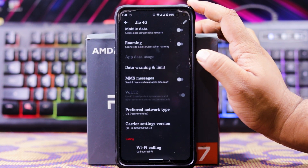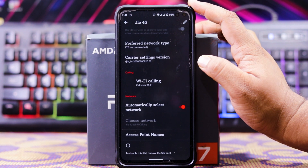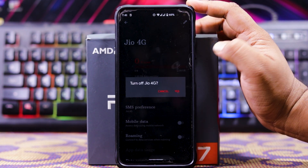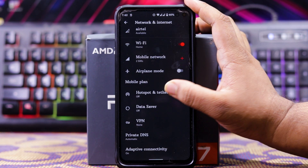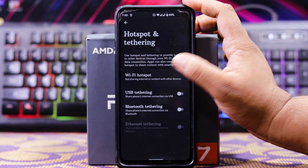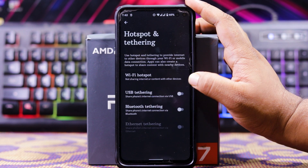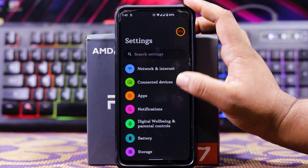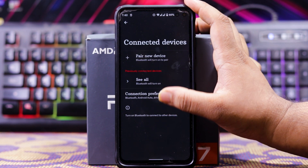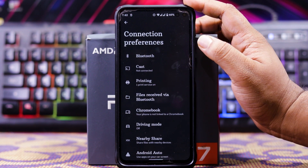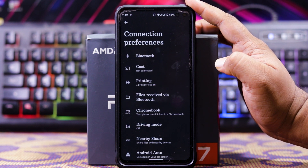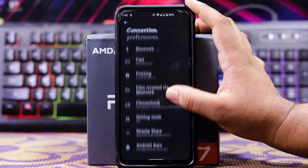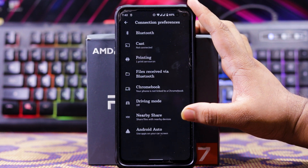In the advanced settings, we get Wi-Fi calling. And here you also get VoLTE, but there is no symbol for VoLTE. In hotspot, we get Wi-Fi hotspot, USB tethering, Bluetooth tethering, and Ethernet tethering. In connected devices and connection preferences, you get Bluetooth, cars, printing, file receiver, Chromebook, driving mode, nearby share, and Android Auto.